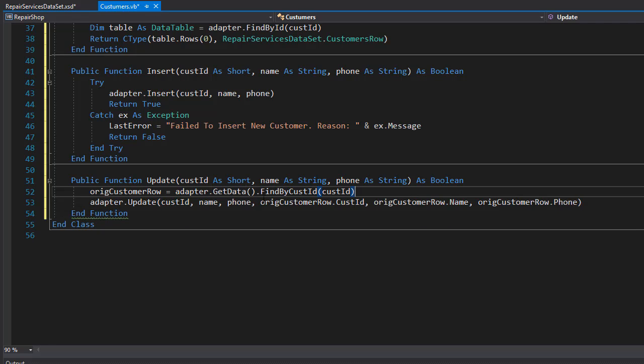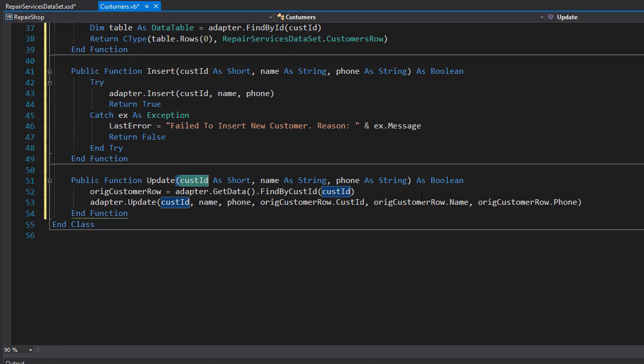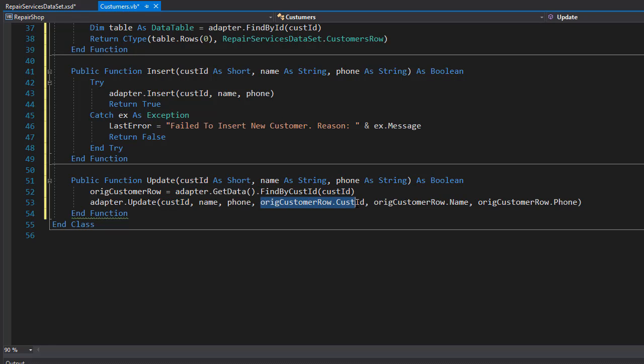And what it does is it checks if the ID that we are passing into this function is the same as the original customer ID. Otherwise, we would be messing with two different customers.